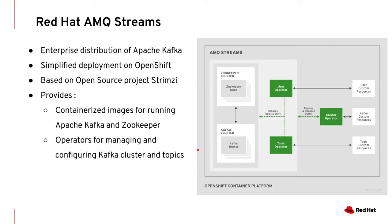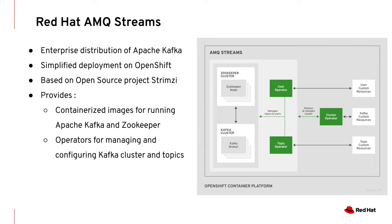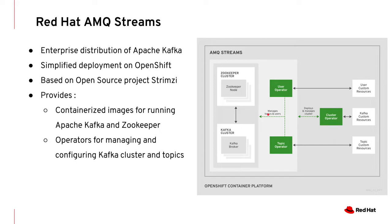Red Hat AMQ Streams is a Red Hat product which is an enterprise distribution of Apache Kafka. Red Hat AMQ Streams aims to simplify the deployment of Kafka on top of OpenShift, and this is all based on top of an open source project called Strimzi. Basically AMQ Streams provide containerized, hardened and secure images for Apache Kafka and ZooKeeper. It also provides operators for managing, deploying and maintaining the cluster - cluster operators, user operators for users and topic operator for Kafka topics. So this all comes bundled with AMQ Streams, hence making Kafka simple on top of OpenShift.